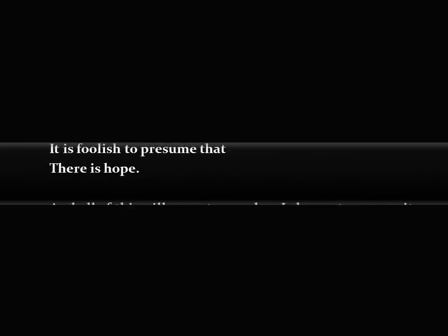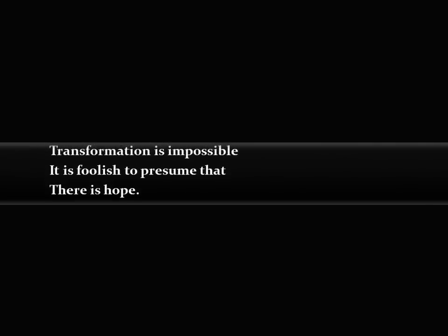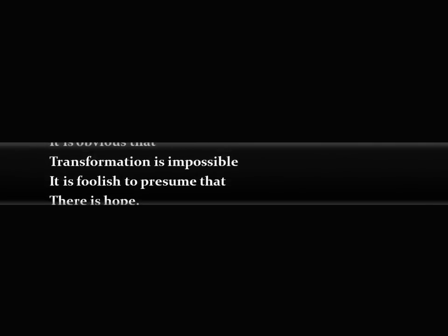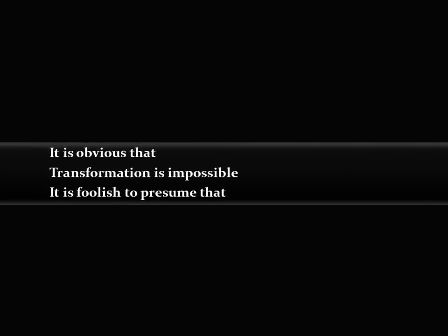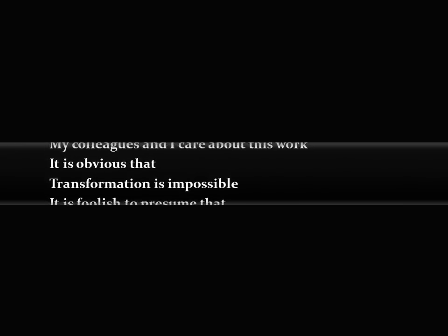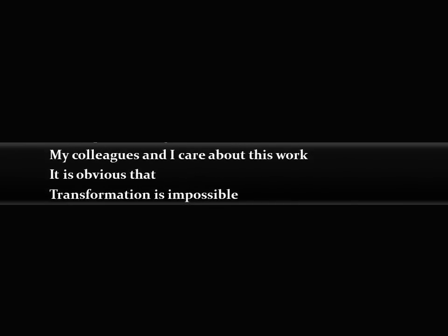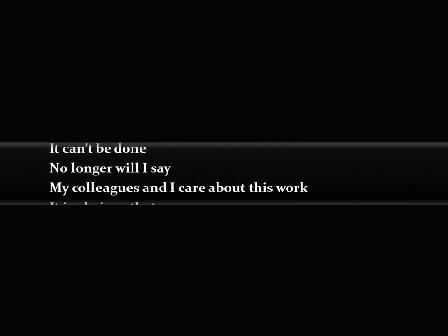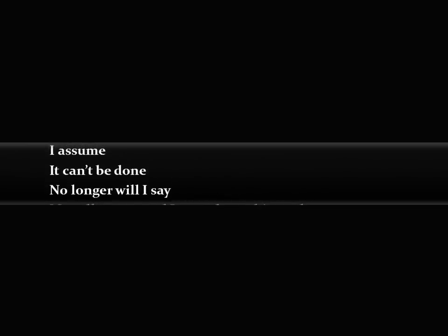There is hope. It is foolish to presume that transformation is impossible. It is obvious that my colleagues and I care about this work. No longer will I say it can't be done.